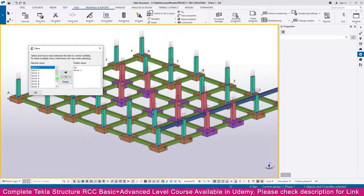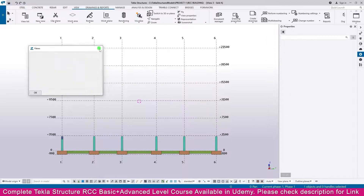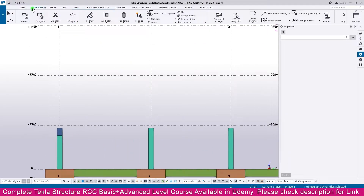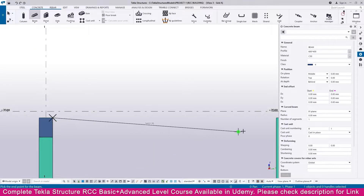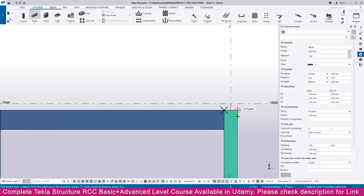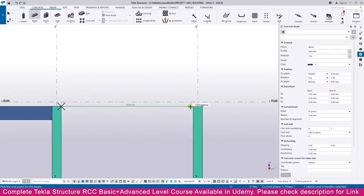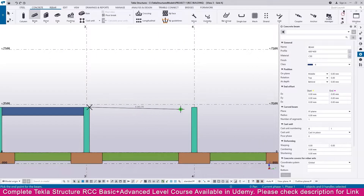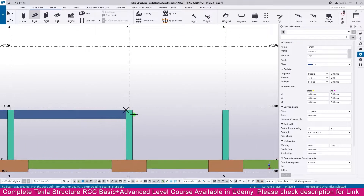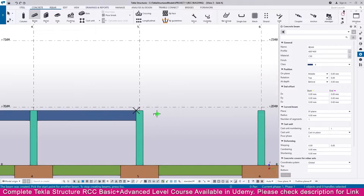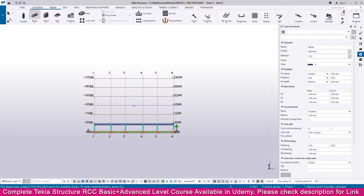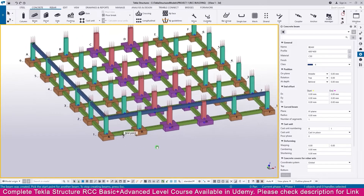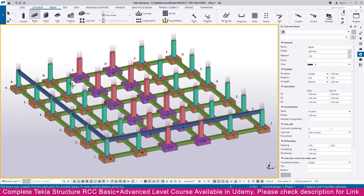Select Grid A, then go to Concrete and select Beam. Click this point and click this point, continuing across all areas. We cannot copy and reuse beams here because the grid gaps are not equal, so we need to create them one by one. Once ready, press Ctrl+Tab to verify.